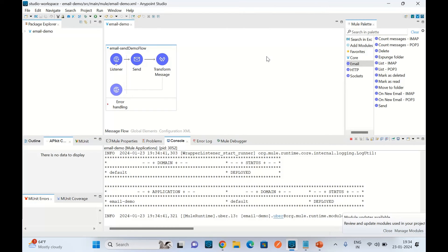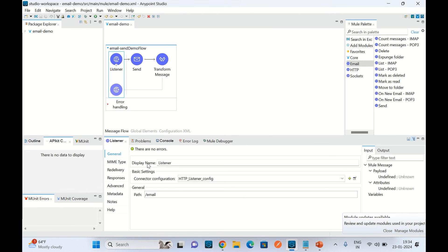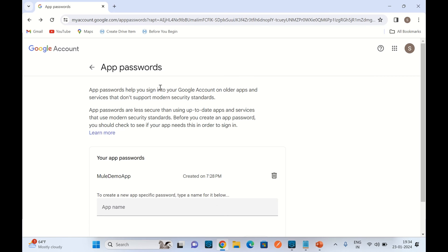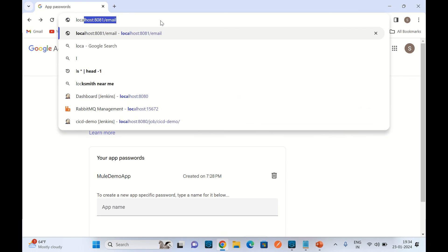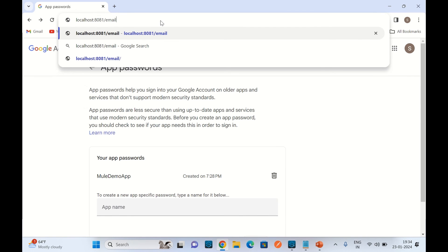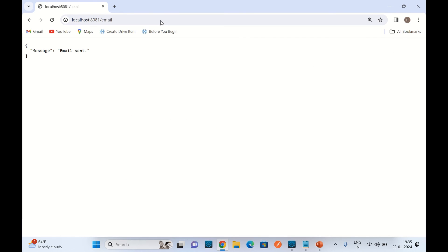Application has been started. Let me clear the console. Now I will send the request to this path. I will go to the browser. localhost:8081/email. Click enter. Okay, we got the response 'email sent'.